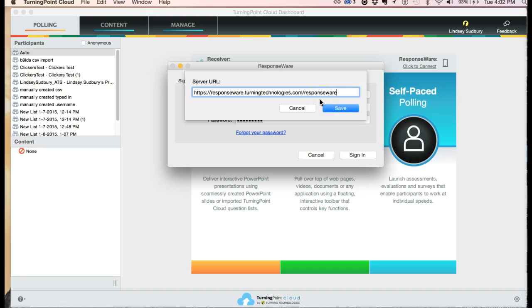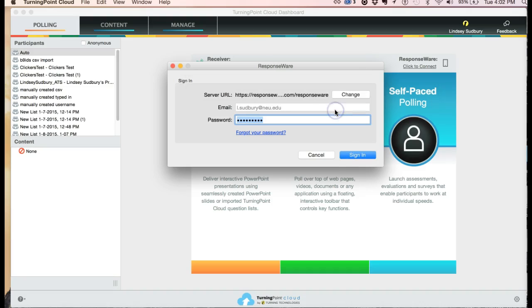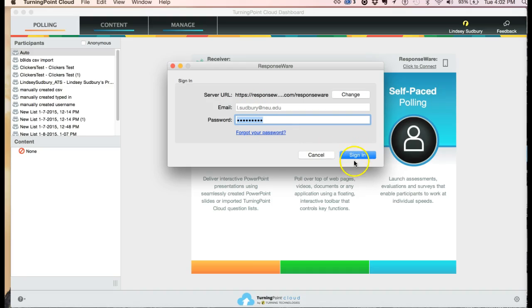If you're upgrading from the old version of Turning Point 5, there was a different server address that was used at that point, so that may be part of the problem that you're experiencing. You can enter your email address and your Turning Point password, and then from there, click sign in.